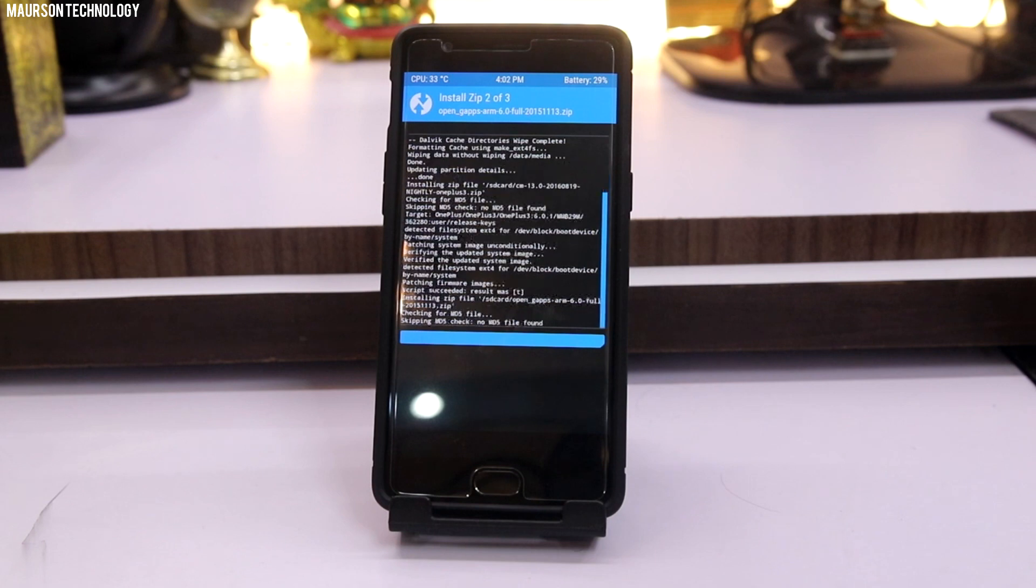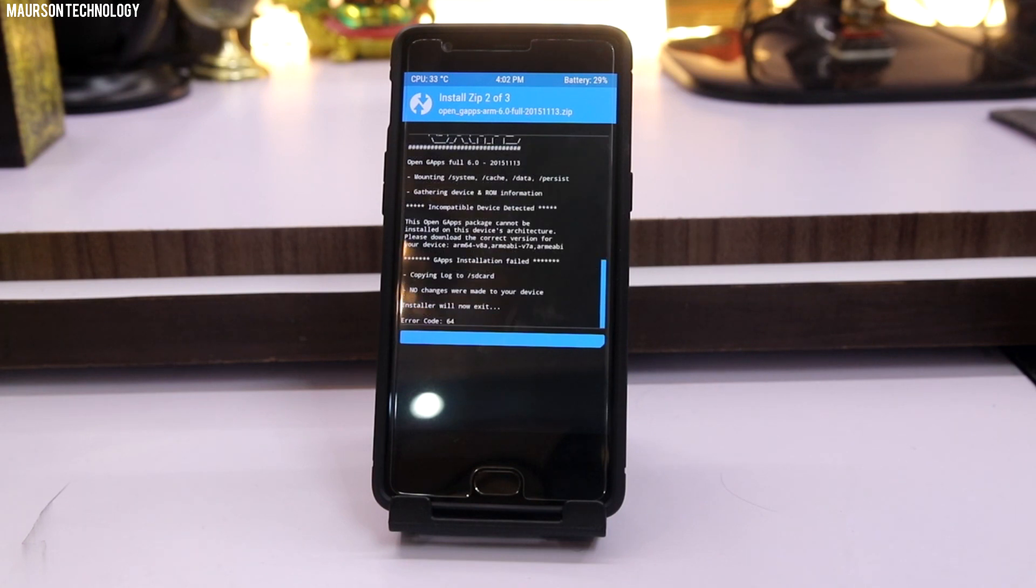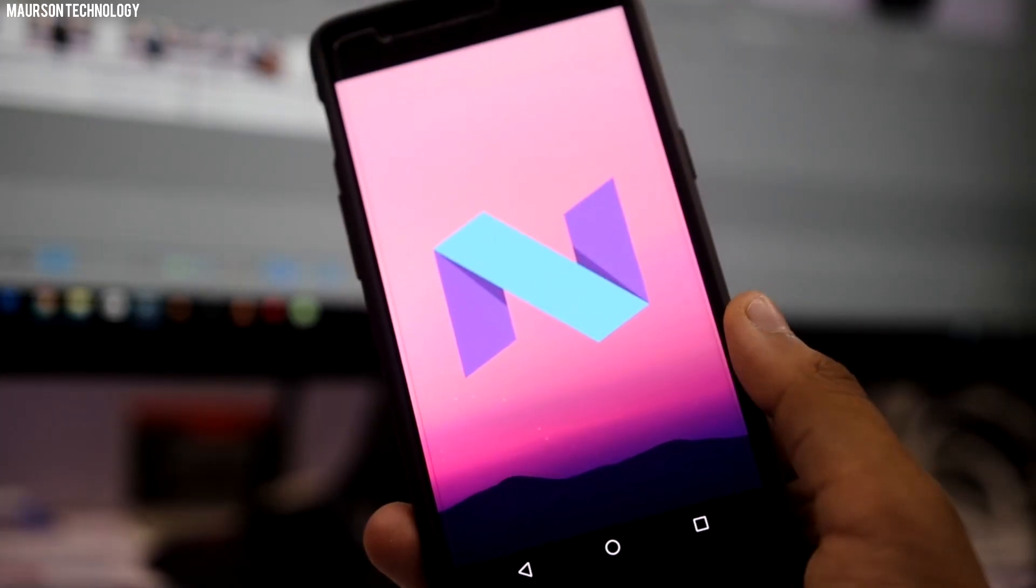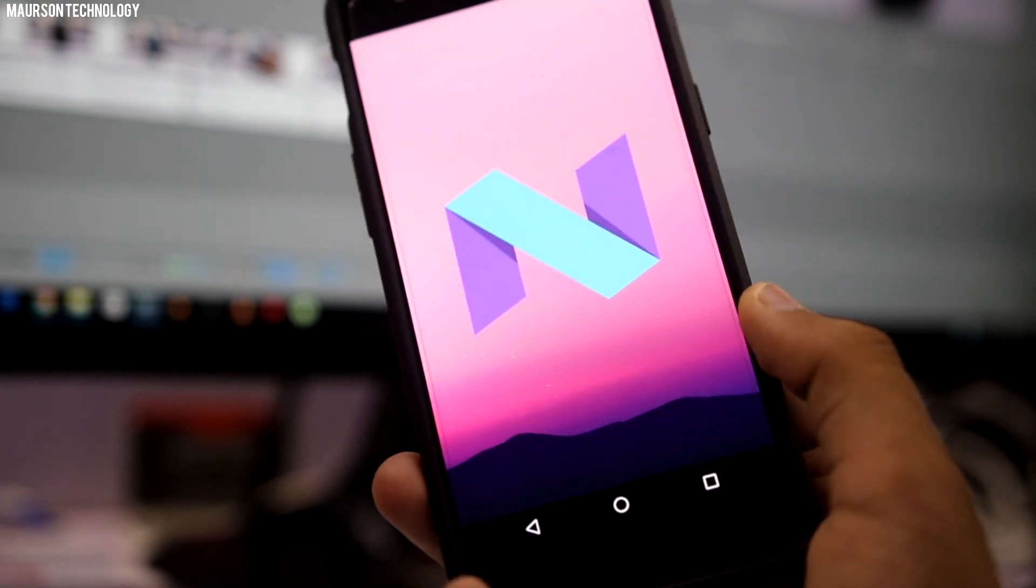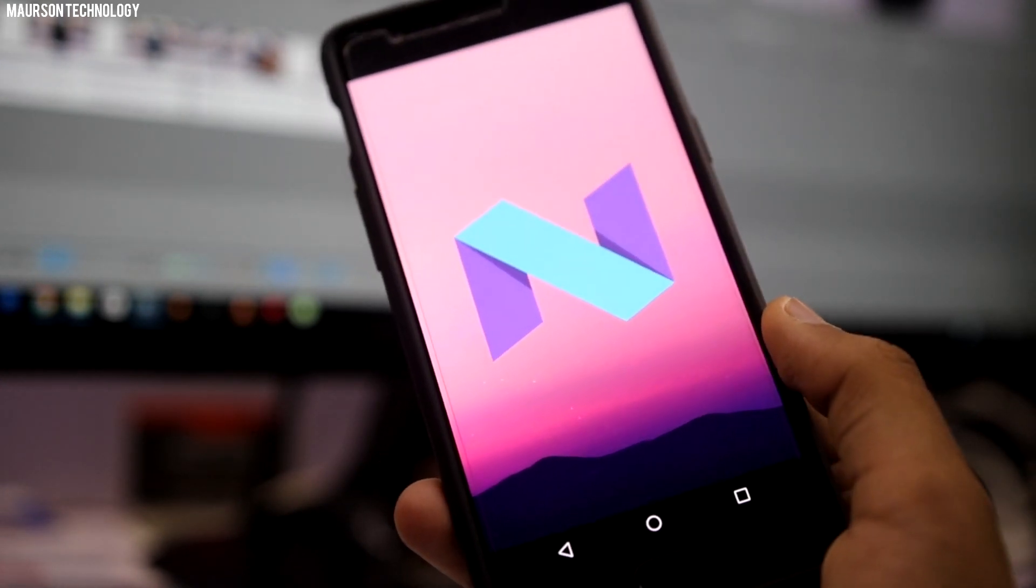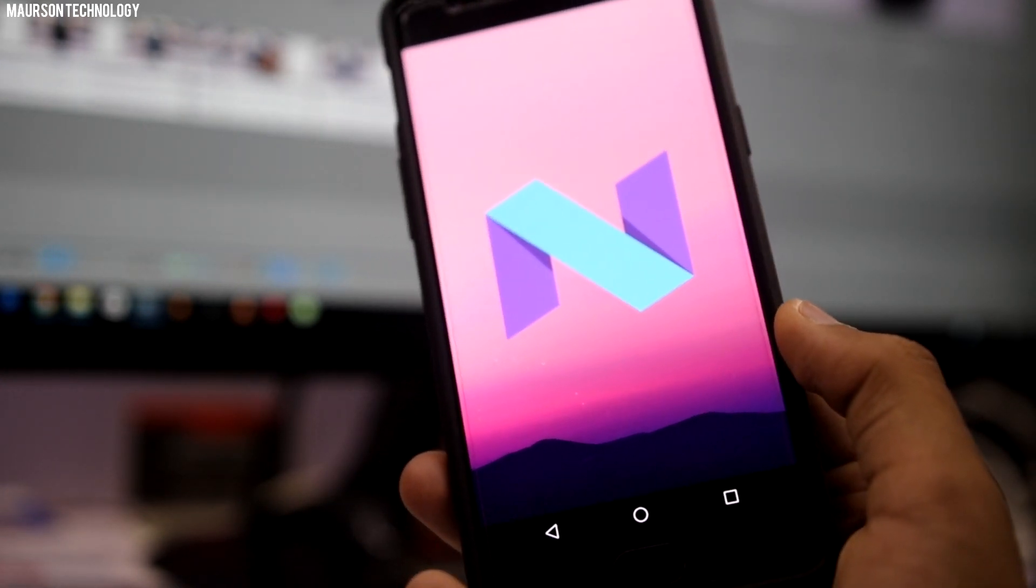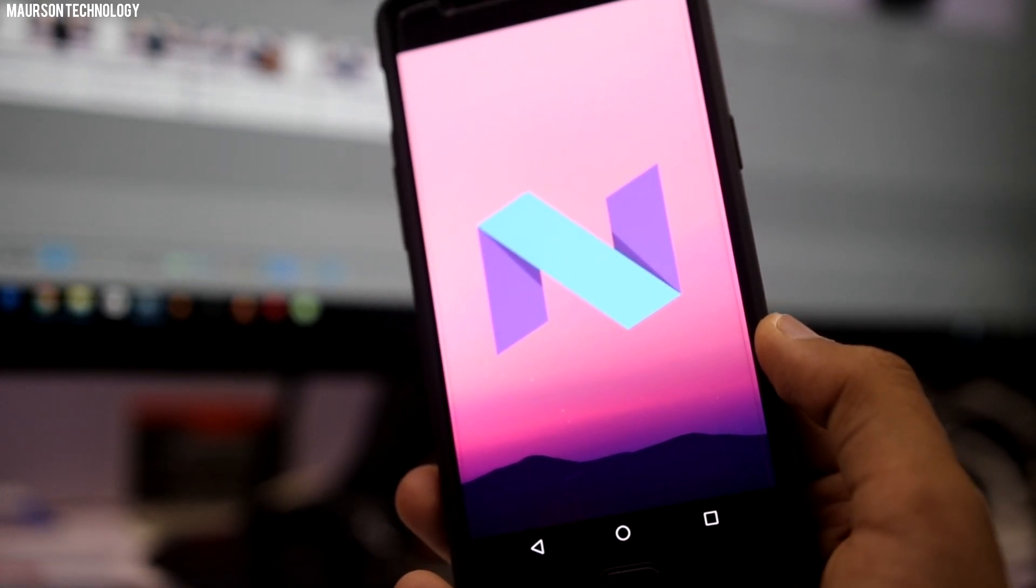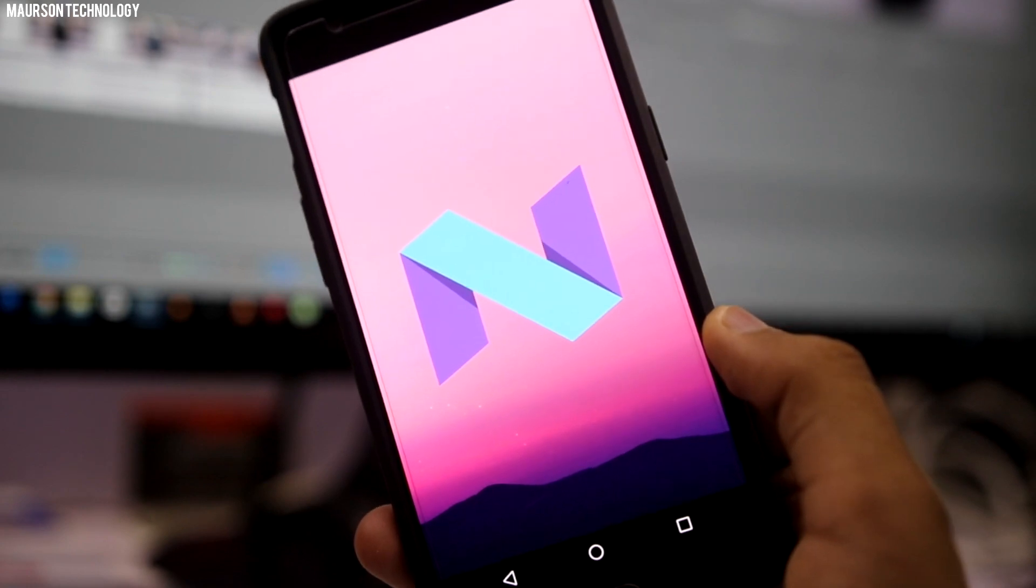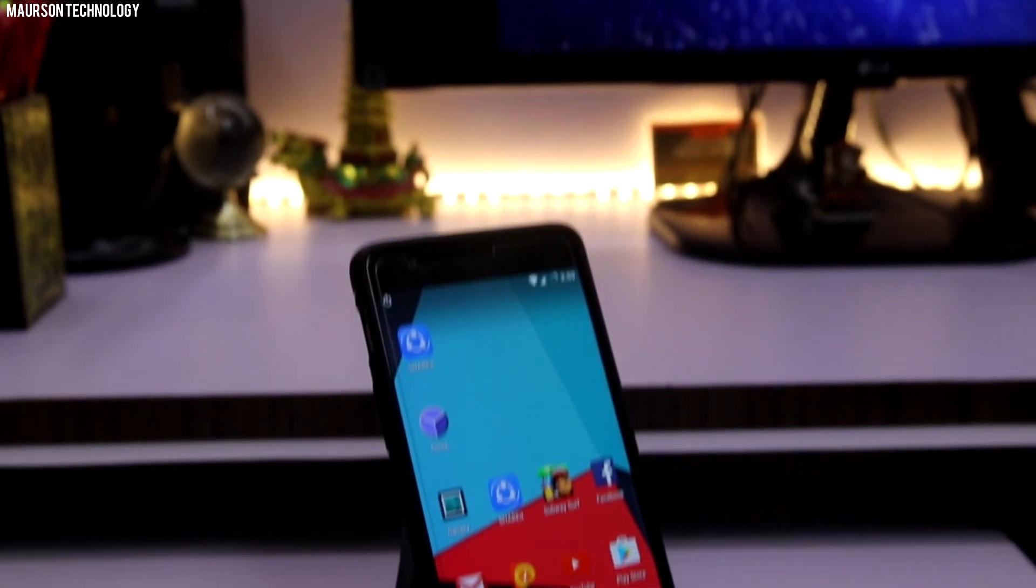So yes, that's it for this video guys. This was how to install Android 7.0 or Android N on your OnePlus 3. If you like this video then make sure to drop a like and subscribe for more video content like this. Thanks a lot for watching and I hope to see you guys in the next video.